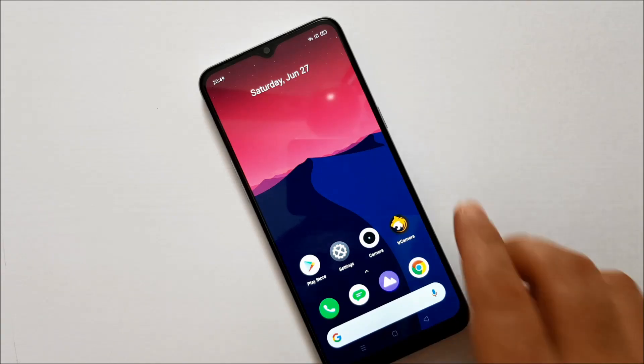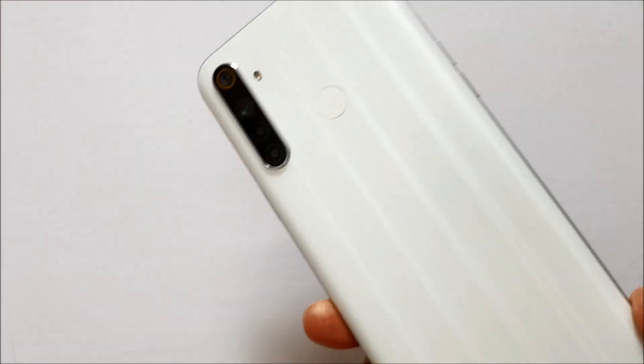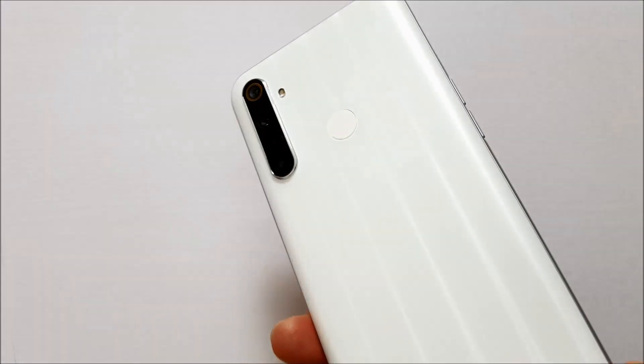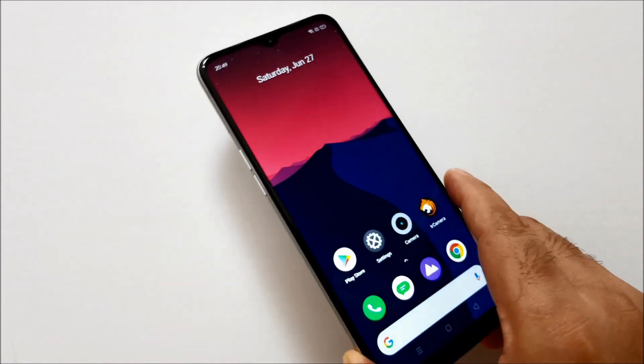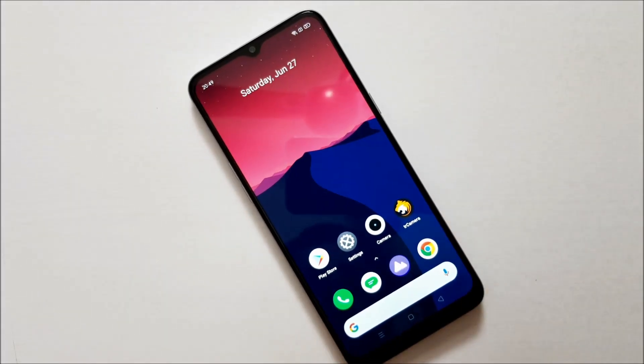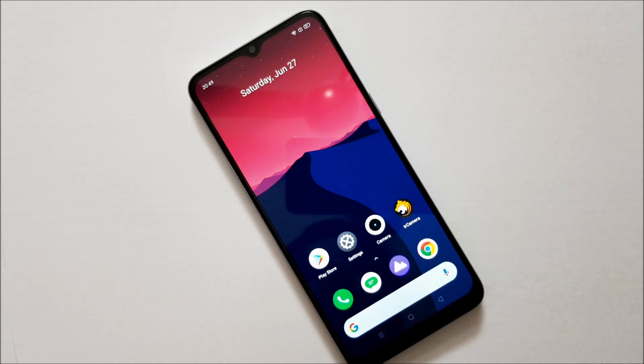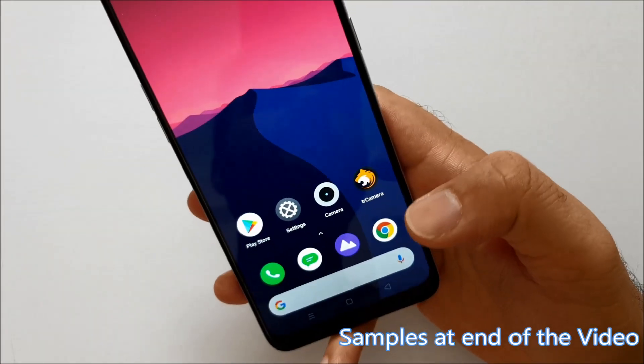Hey friends, this is Realme Narzo 10 device with me and today in this video I'll show you guys how you can install Google Camera on your Realme Narzo 10 device and make your camera even better.